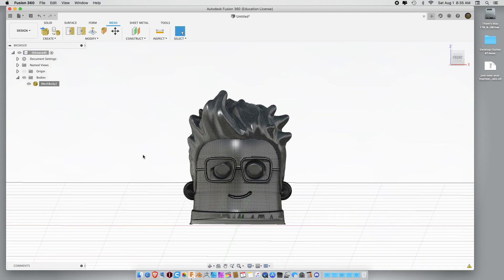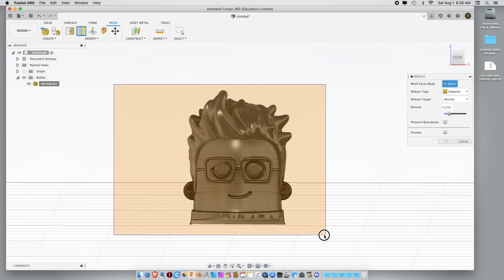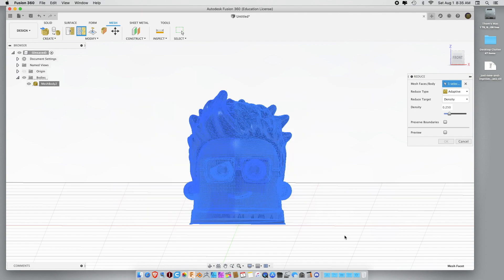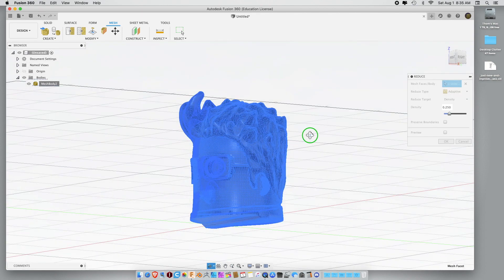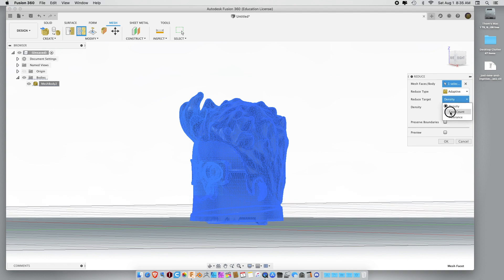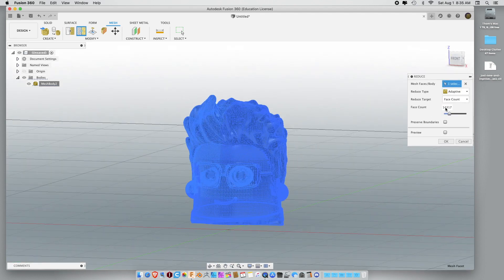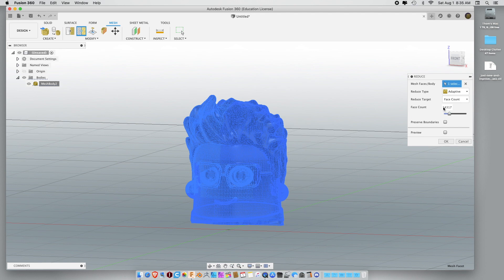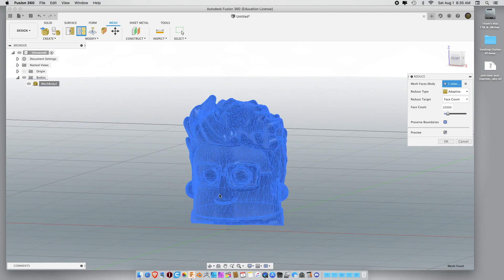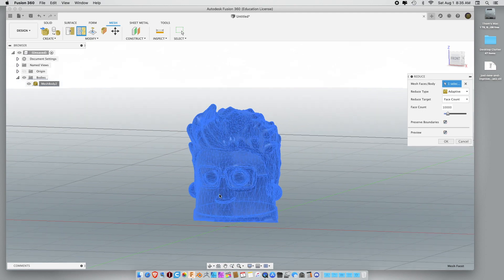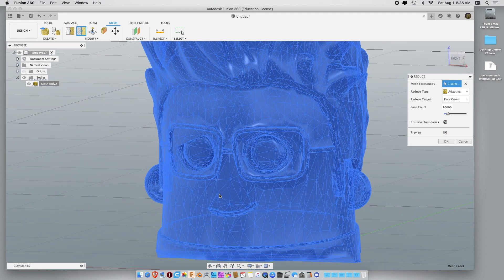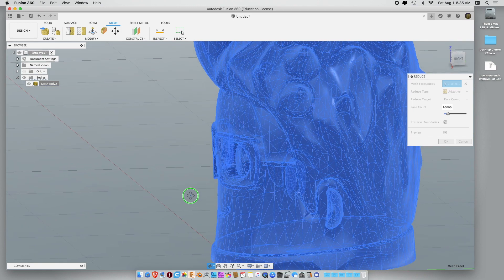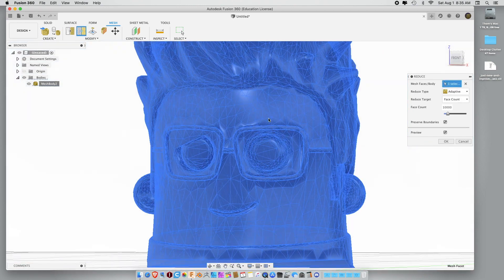So, let's reduce them. And we'll just select all of Mini Joel. And what we want to do is go to face count. And right now I have 14,000. Like I said, I believe 10,000 is the maximum. So, I'm going to put it at 10,000. I'm going to hit the preview. Preserve boundaries. And it's going to look pretty crappy.